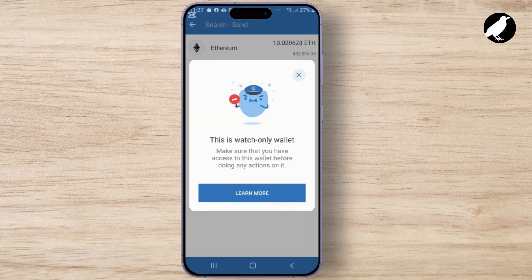First, let's quickly explain what a watch-only wallet is. A watch-only wallet allows you to view your balance and track transactions without having control over the funds. Essentially, you can see your holdings but can't make transactions unless you have the private key or full access to the wallet.